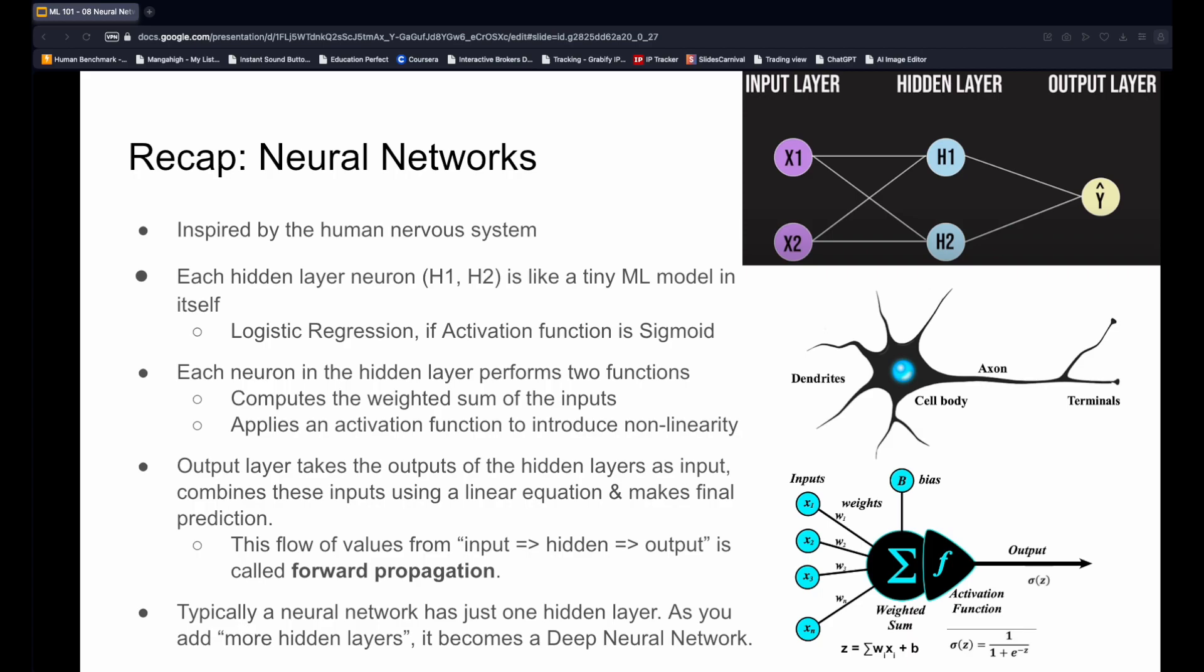Simple neural networks have a single hidden layer and a small number of hidden neurons. As the number of hidden layers increase and the number of neurons per layer grows, we step into the realm of deep neural networks.